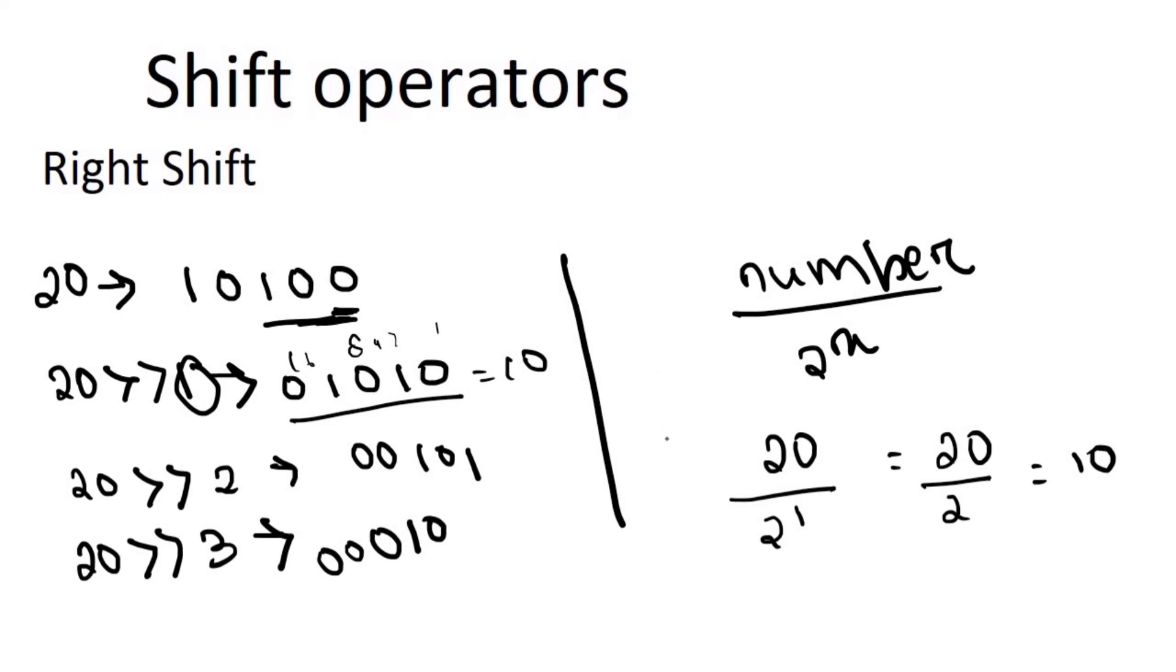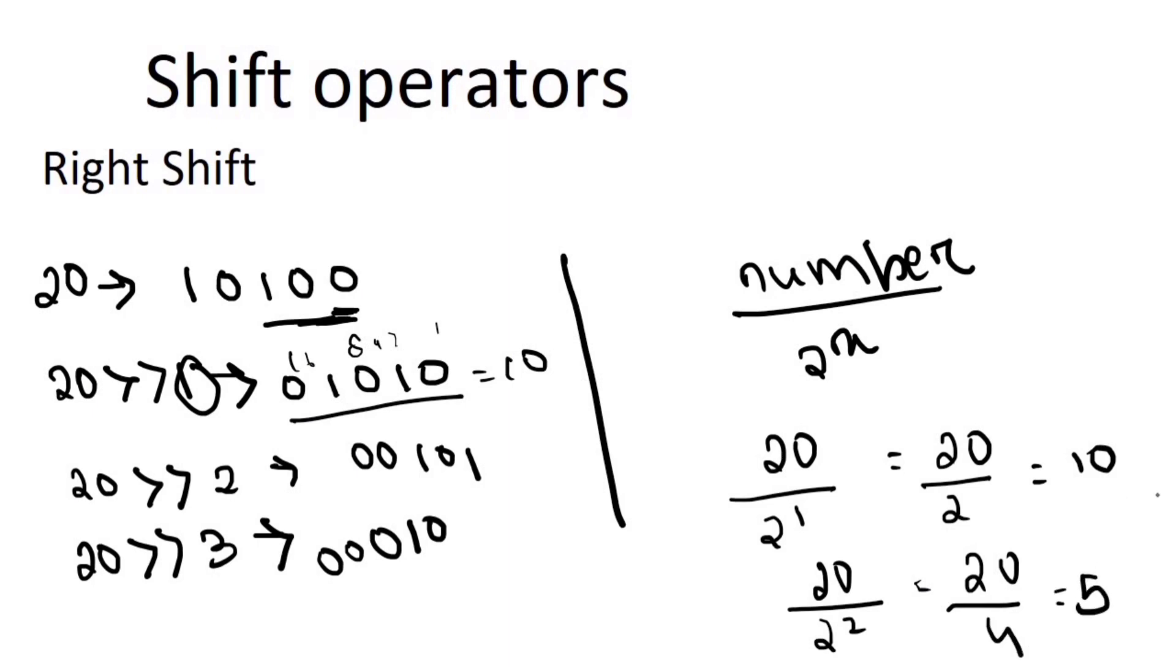For 20 right shift 2, it will be 20 by 2 to the power 2, which equals 20 by 4, which means 5. Like this, we will do it. Number by 2 to the power x. Hope this is clear. Do like, share and subscribe our channel. Thank you.